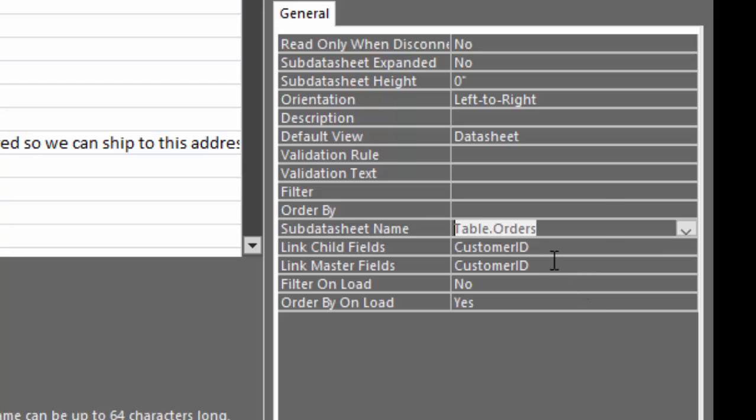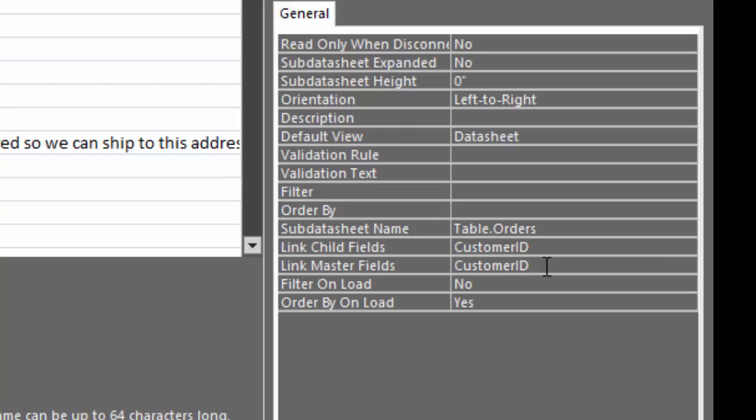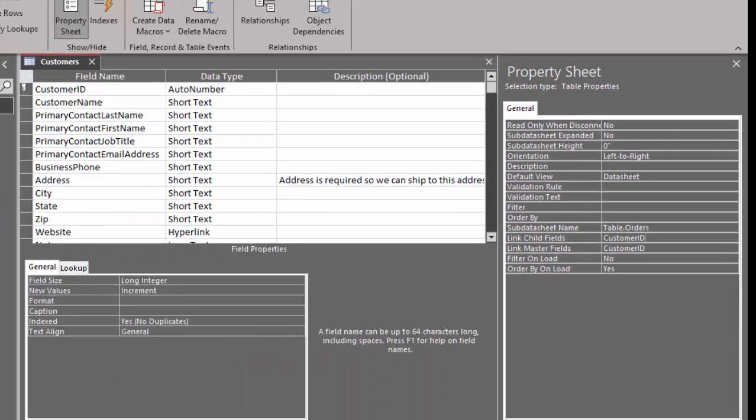And here's an interesting thing. Notice that the link child fields and link master fields properties were automatically filled in with the common field that links those two tables. So the customer ID is the primary key field in the customers table and the foreign key field in the orders table. And that's what automatically got filled in here for me when I chose the orders table as a subdatasheet.